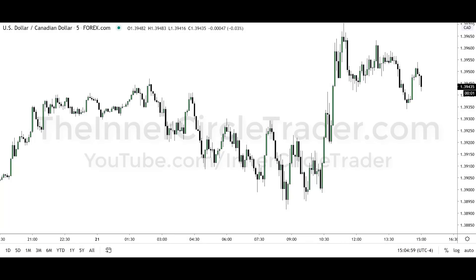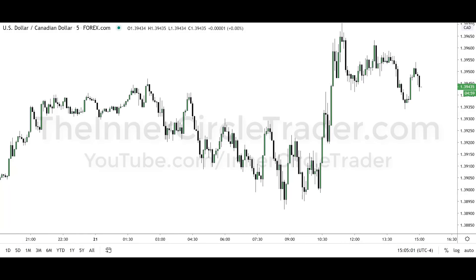Welcome back folks, this is the 11th video in a series of 20 videos for the ICT Optimal Trade Entry pattern recognition series. Here's our example for today — the example is shown in the Dollar CAD on our five minute chart. You know the drill: pause your video and study it before I show you all the annotations.